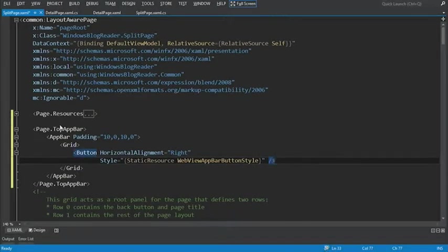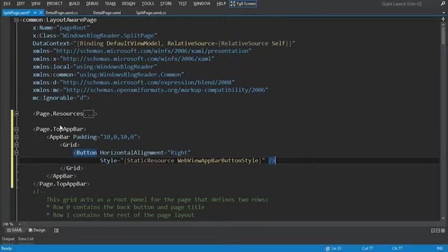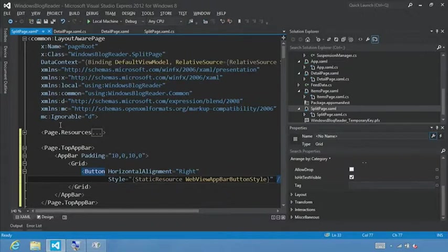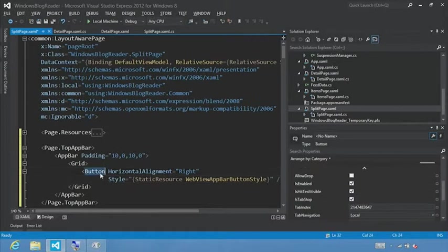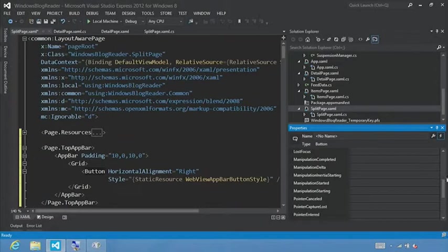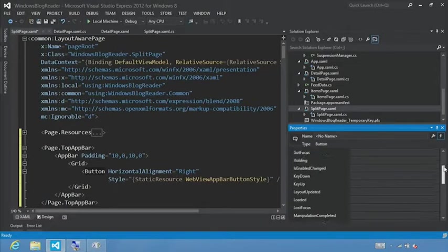Now that we've defined the button, we want to have that button take an action. So we're going to add a button click event. We'll jump out of full screen mode. Make sure that we have the button selected. And we'll switch to our events view.